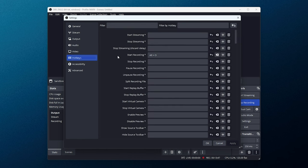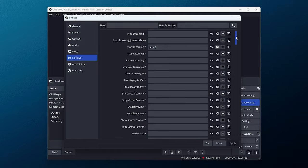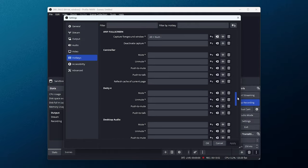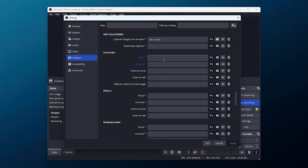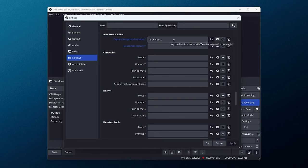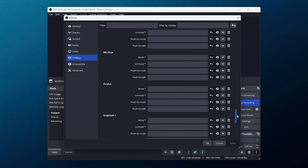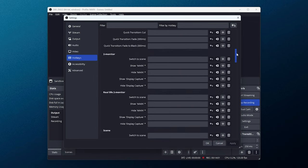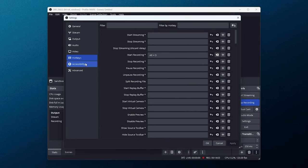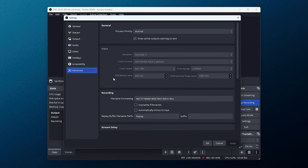Hotkeys, there's nothing too crazy here. My start recording hotkey is alt, scrolling down. The hotkey for capturing the foreground window is alt, numpad, minus, just so it's far and out of the way. And that's really about it for hotkeys. Accessibility, nothing selected here. And advanced, nothing here either.